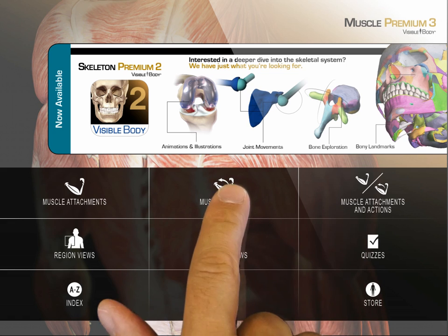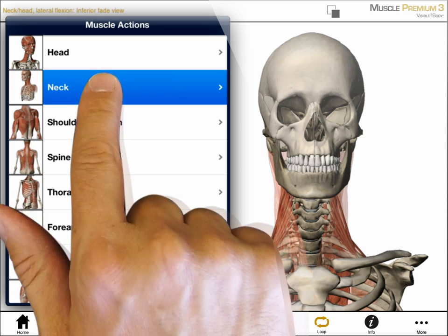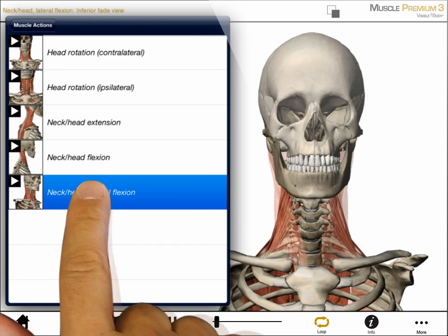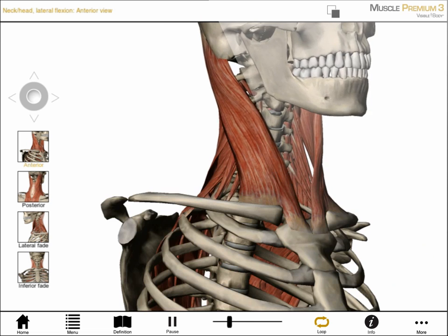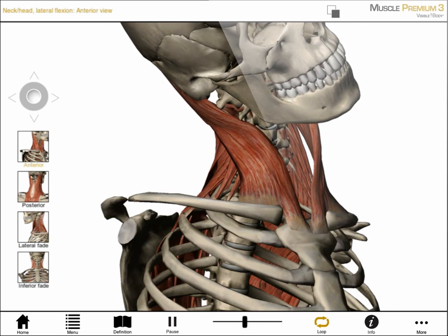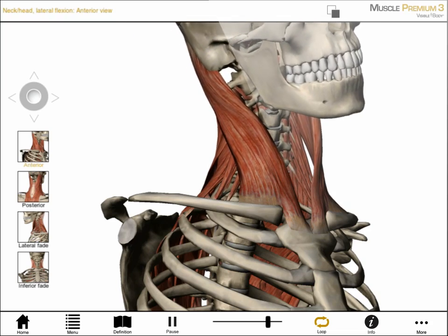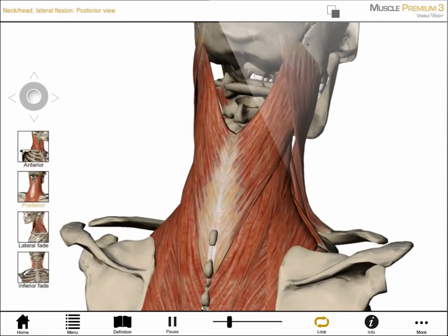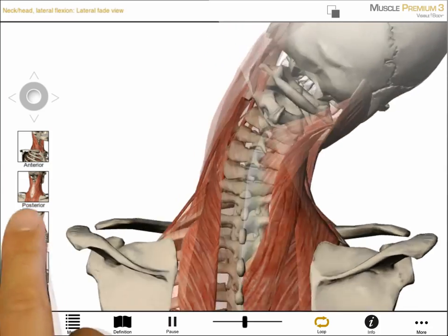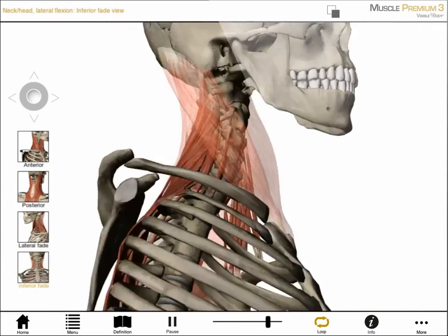Let's start with the muscle actions section. This section showcases hundreds of moving muscles. I choose a body region, then an action. I've chosen lateral flexion. Tapping the buttons on screen shows a series of views for lateral flexion of the neck. I can select an anterior or posterior view, and I can select to focus on the movement of the superficial muscles or of the deep muscles.